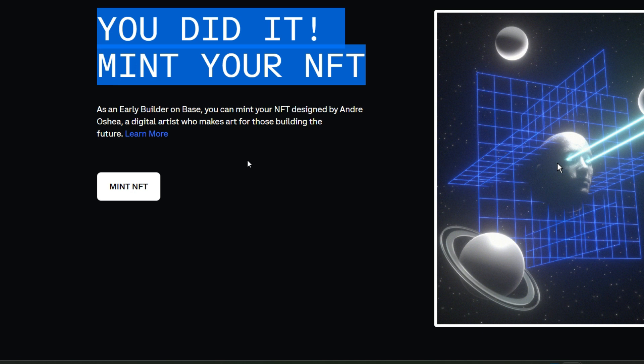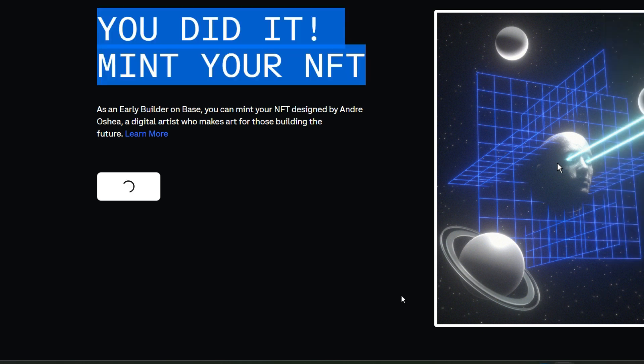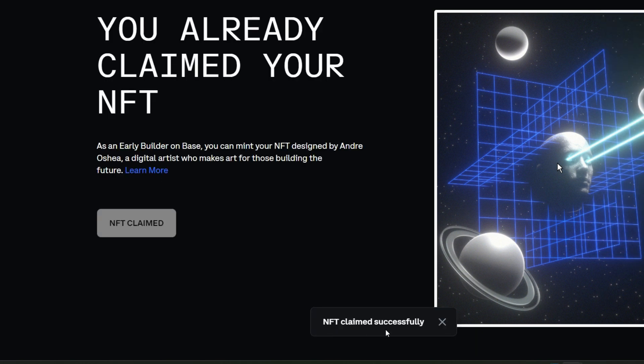Mint your NFT. Here we're going to mint our Base testnet NFT which is going to make us eligible to claim the mainnet NFT. Okay, click on mint NFT, then confirm in your wallet. Look at that, NFT claimed successfully. So this is exactly how to deploy a contract on the Base testnet. This NFT looks good, I love it already.